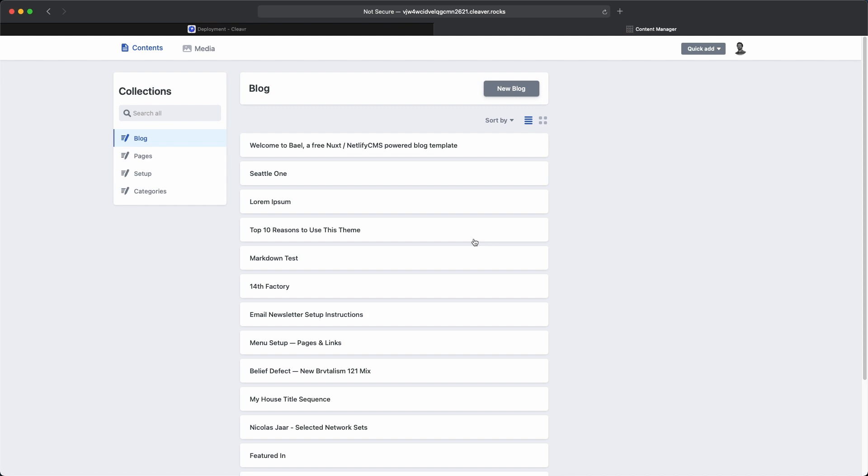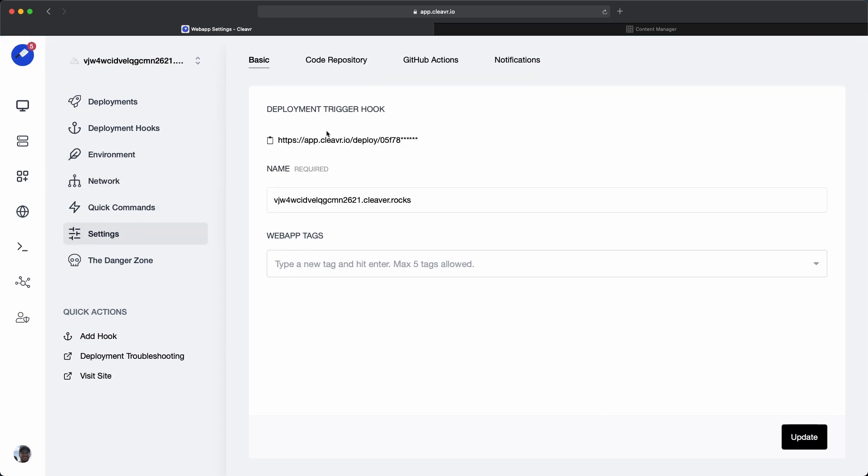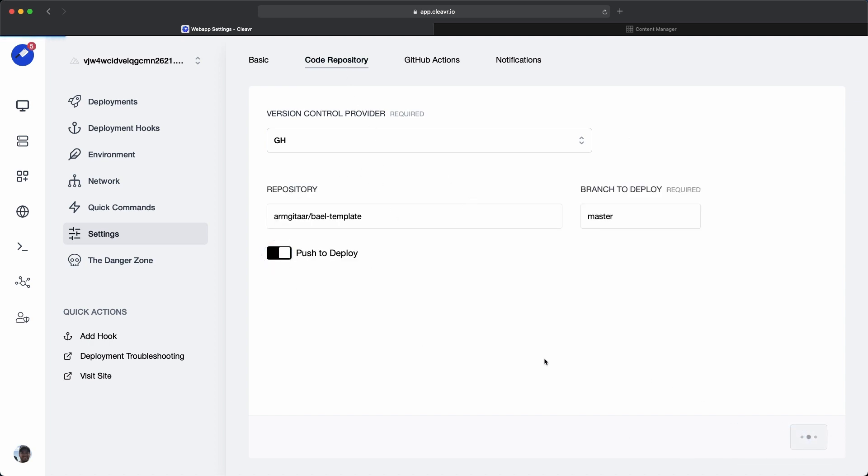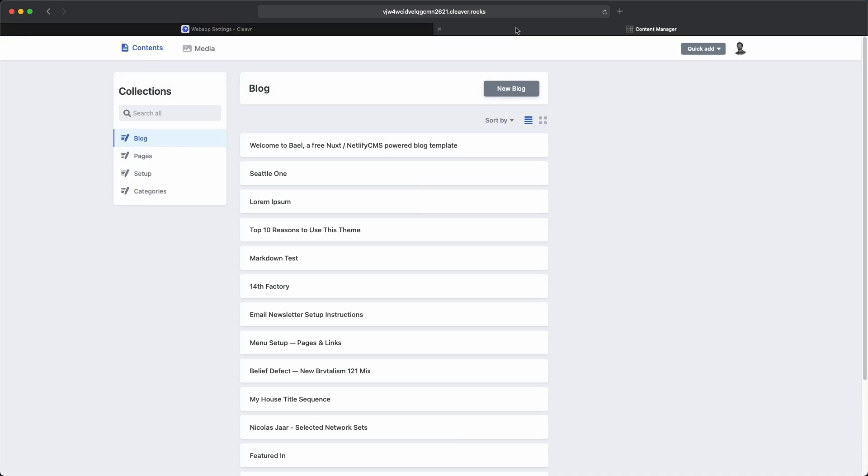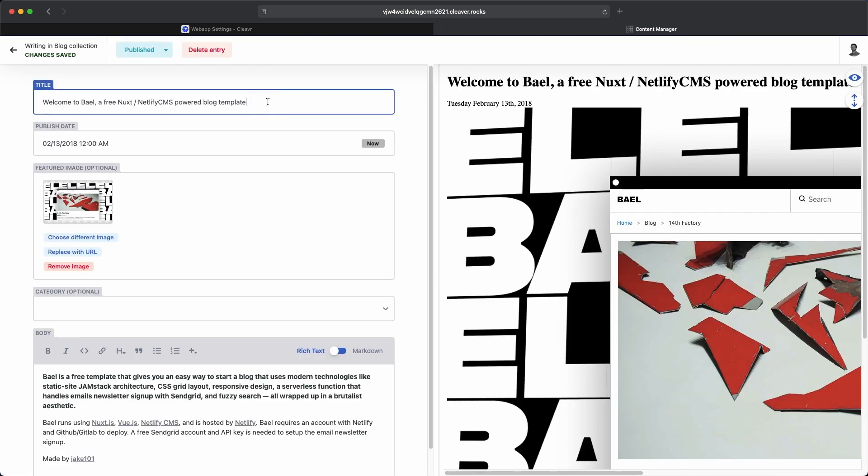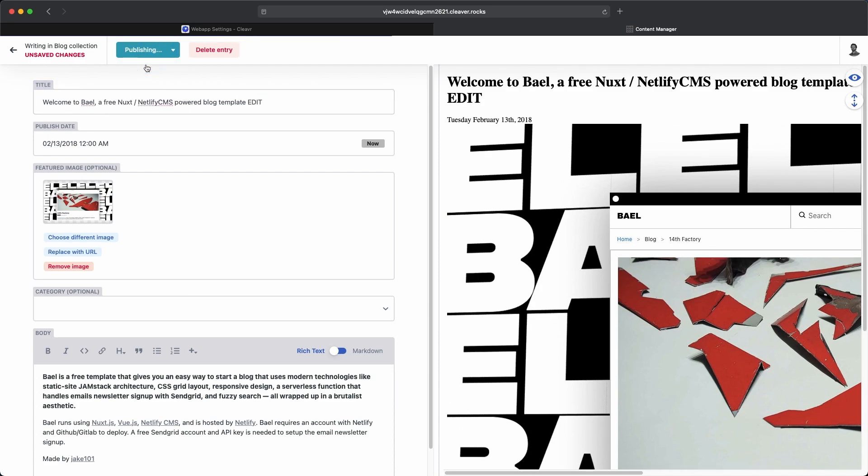One thing that would make this integration all the more sweet is if we go back to Cleavr and then go into the web app. Then in settings, if you click on code repository, you have the option to push to deploy. We'll go ahead and update that. But you also have the option to enable GitHub Actions. Let's see what happens when we go in here and just edit this to edit at the very end. And then publish it.